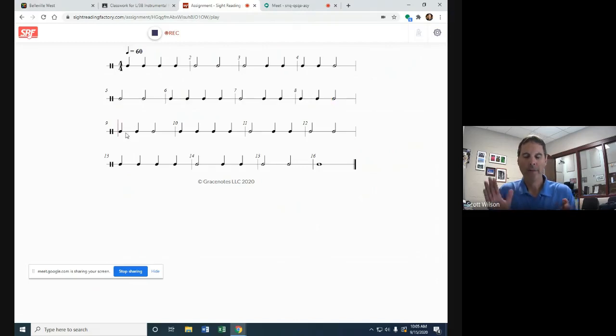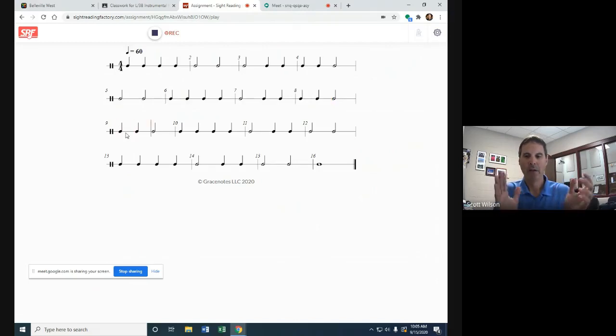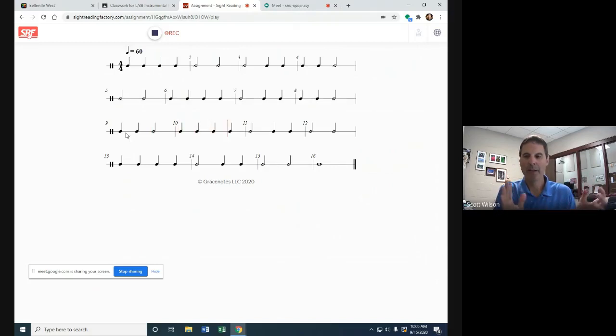Clapping now. I'll do my best to stay in time with the metronome. Don't go too fast.